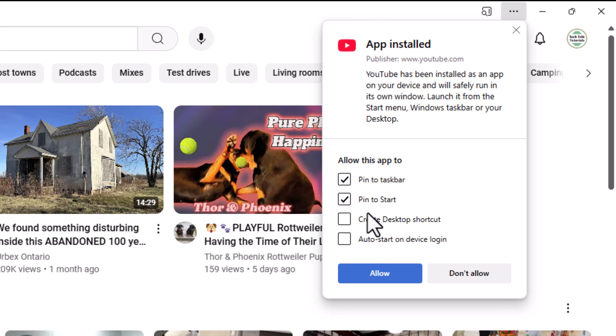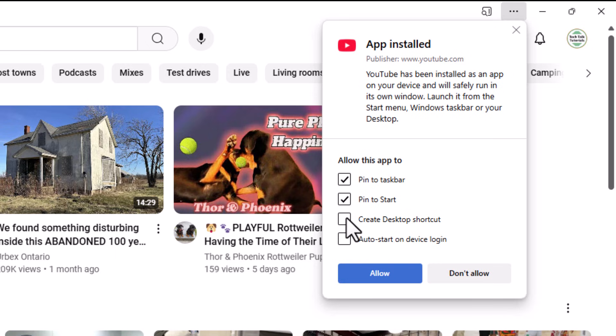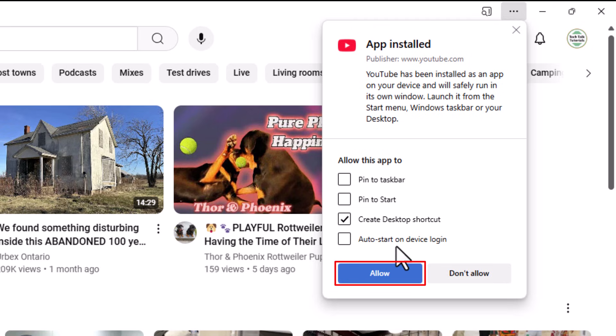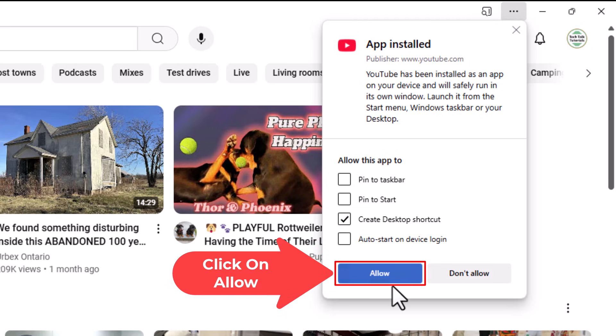Now it asks me where do I want to place this. Do I want to pin it to my taskbar? Do I want to pin it to my start menu? Do I want to create a desktop shortcut? I'm going to use desktop shortcut. I'm going to uncheck these other two. You just have to use your own preference on this. Then I'm going to click on allow.